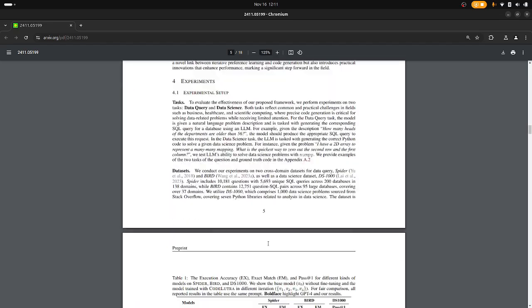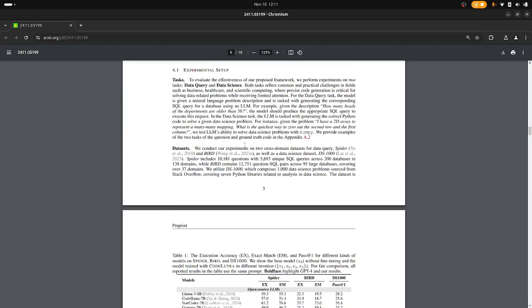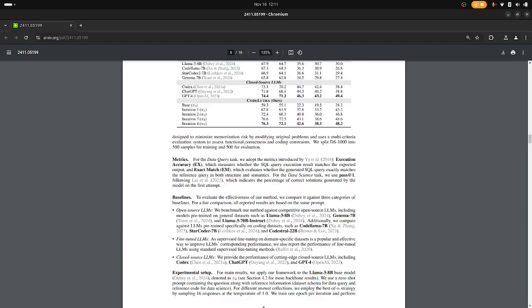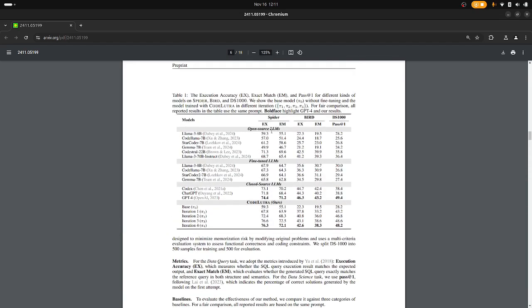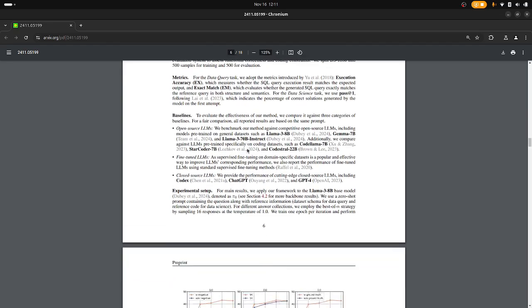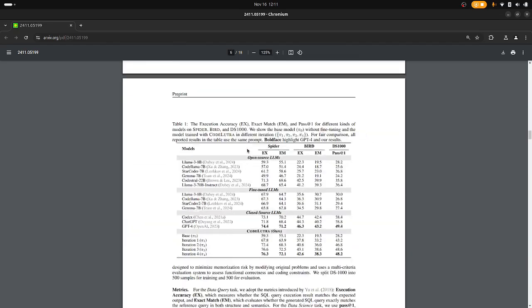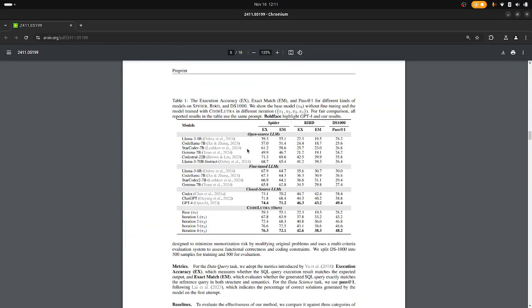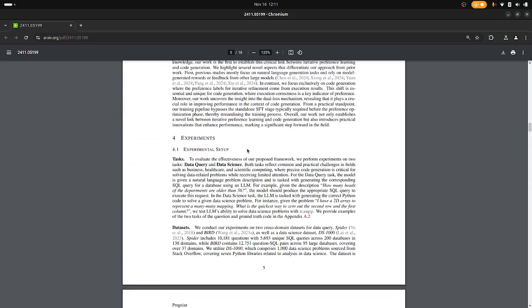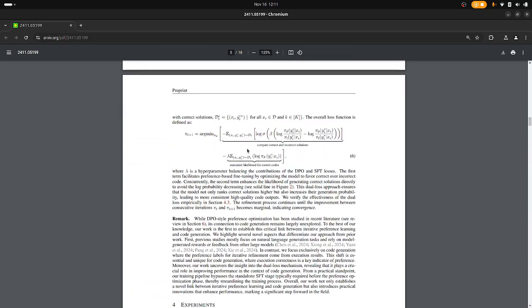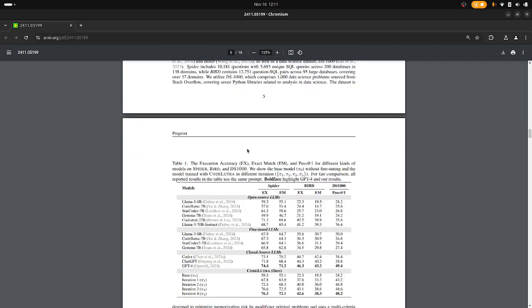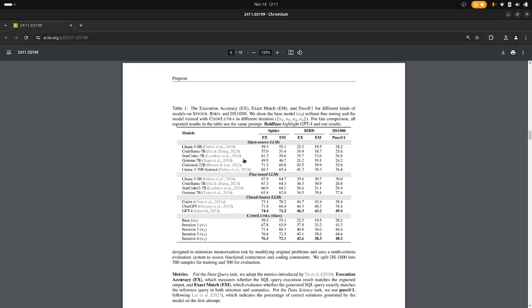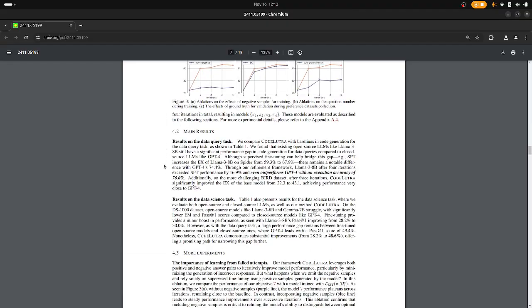And that is basically it. Then they conduct some experiments where I wonder why they use specifically these data query and data science tasks. I do not know these data sets, but I think it would be interesting to see how it works out with other well-known data sets like Code Contests or other competitive programming things.